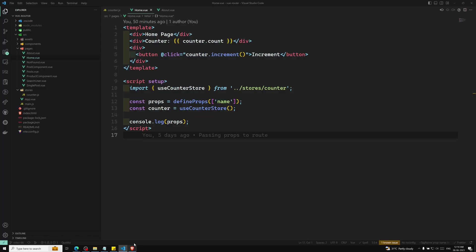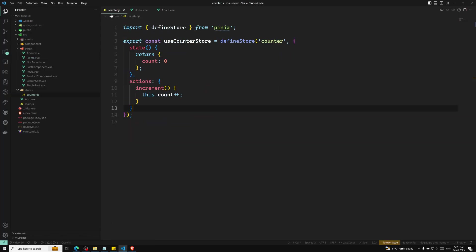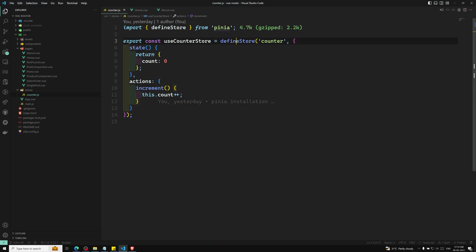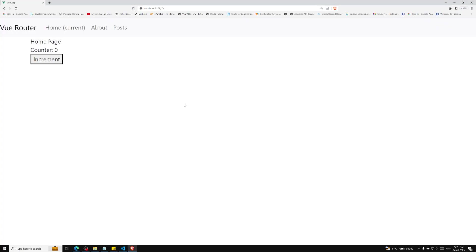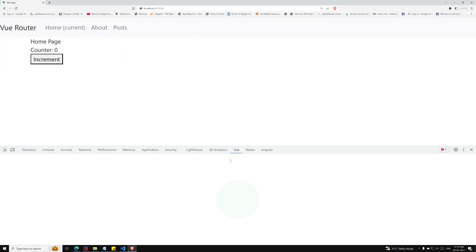If you go to the counter.js file, a store is created or defined using a method called defineStore. The first argument is a unique name, also referred to as an ID. It is necessary and it is used by Pinia to connect the store to the devtools. In the inspect element, you can see the Vue devtools, which can be installed from the Vue devtools Chrome extension, and you can connect through Pinia and get the Pinia store there.